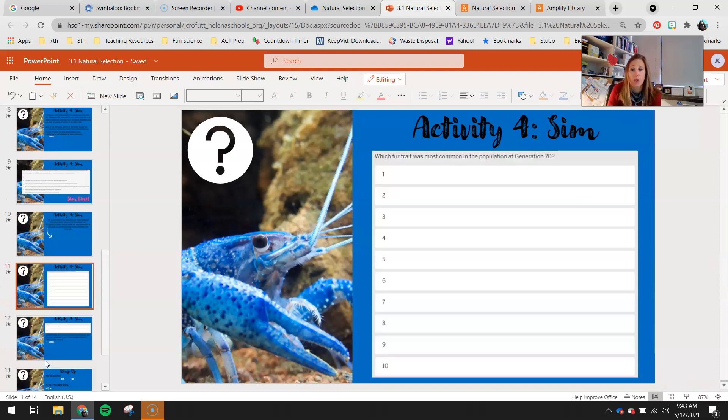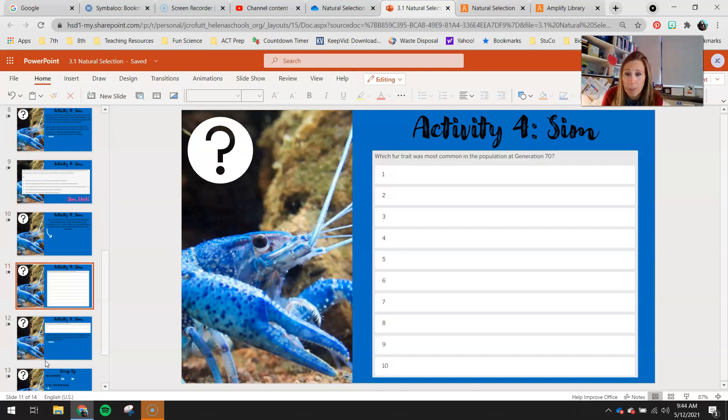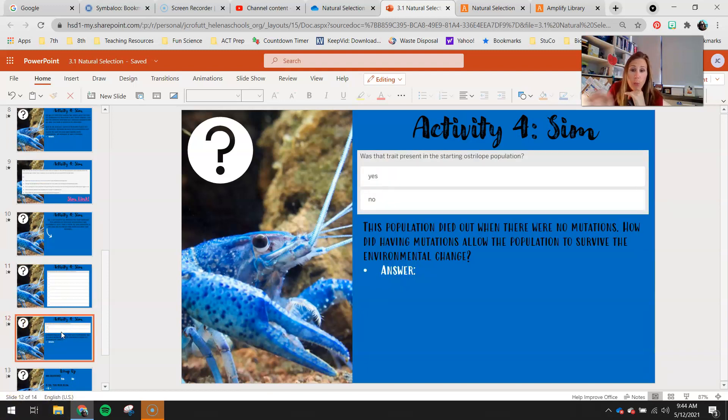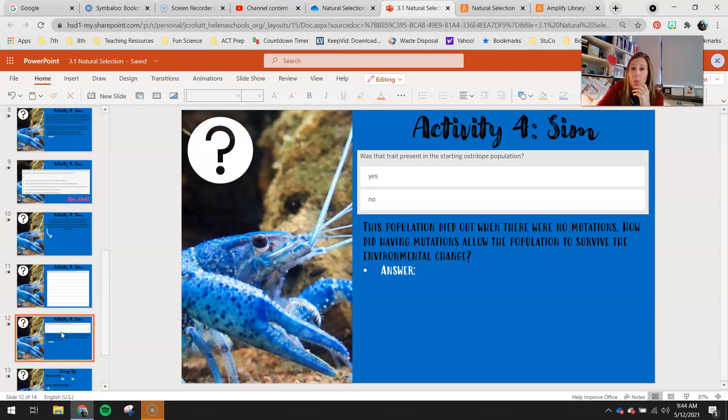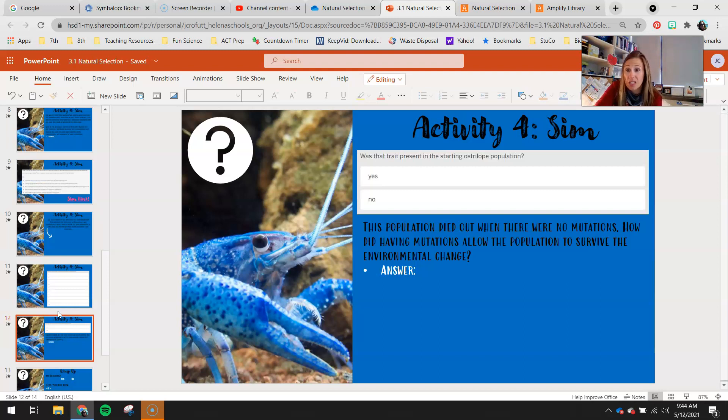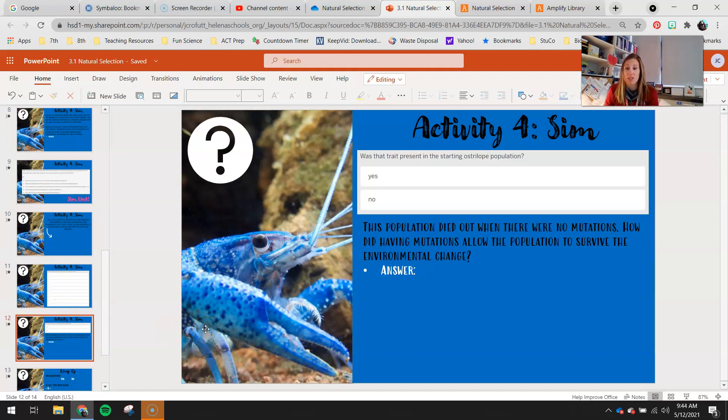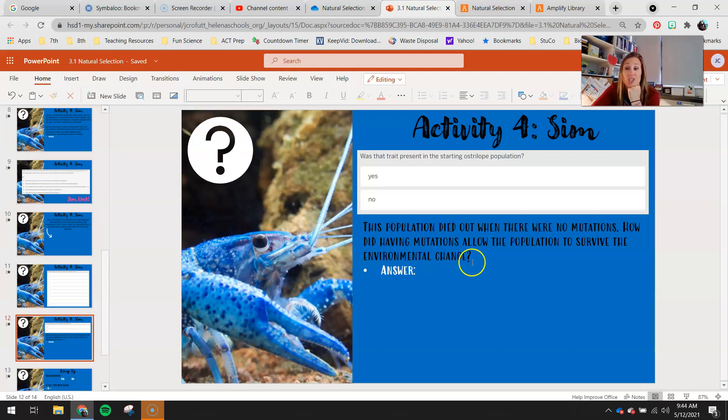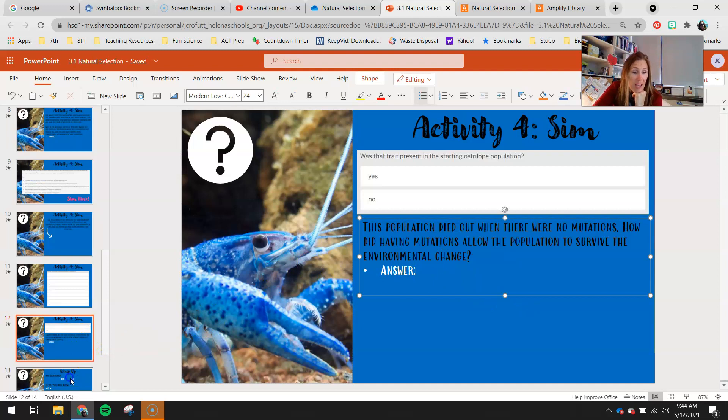Finally, based on your histograms that you see, answer these questions. Which fur trait was most common in the population at generation 70? Circle the correct one. There's only one answer there. It's asking for the most common. Was that trait present in the starting ostrilope population? So if you look back at your beginning histogram from 70 generations earlier, was that trait there? This population died out when there was no mutations. That was what we found out in 1.4. How did having mutations allow the population to survive the environmental change? Explain your answer there.